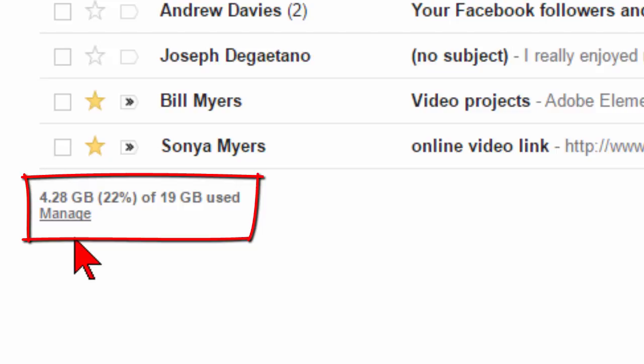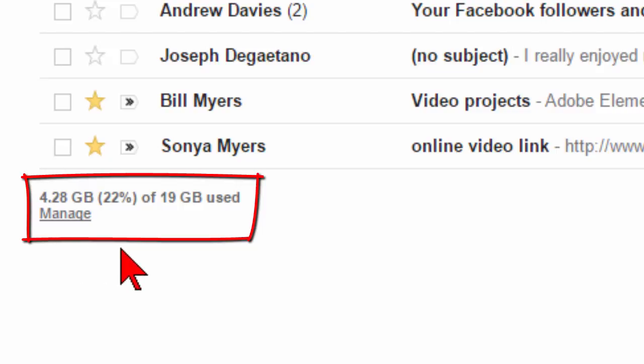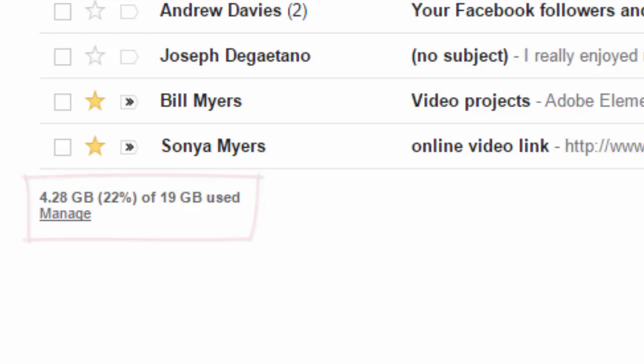Now, before I apply the tip that I'm going to show you, I had actually used almost 10 gigabytes of storage, and there's an easy way to get that storage down so you don't run out. I'm going to show you how to do that.